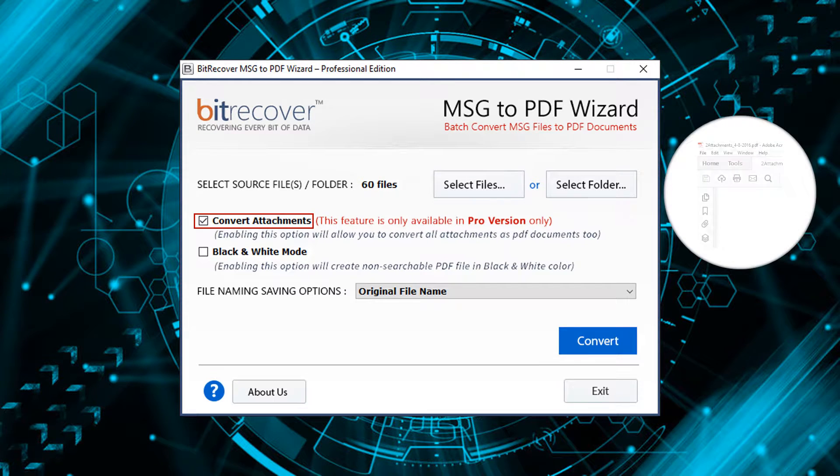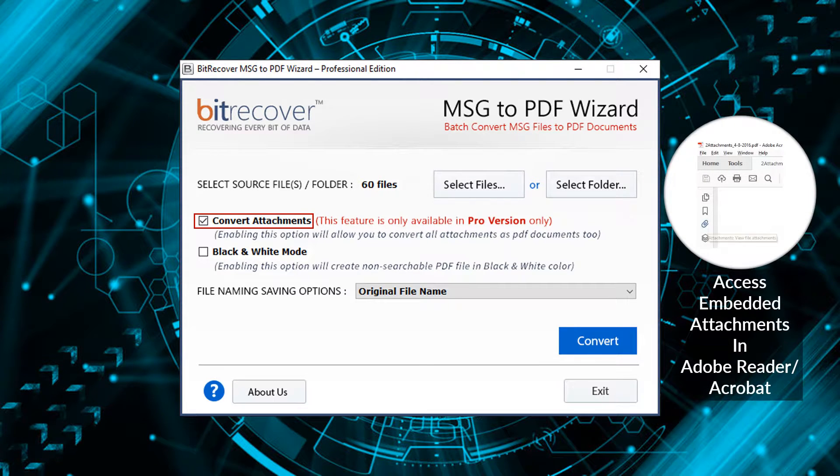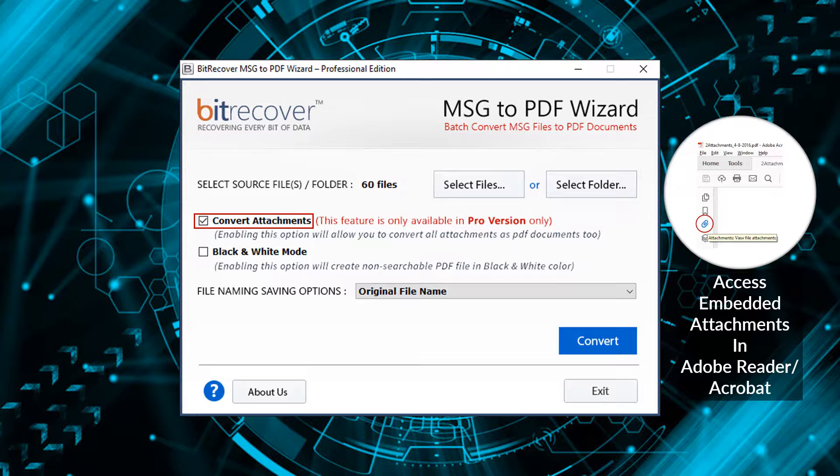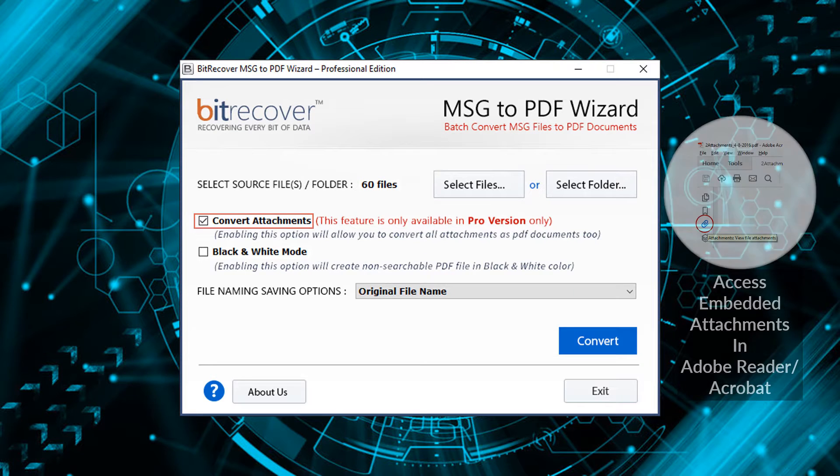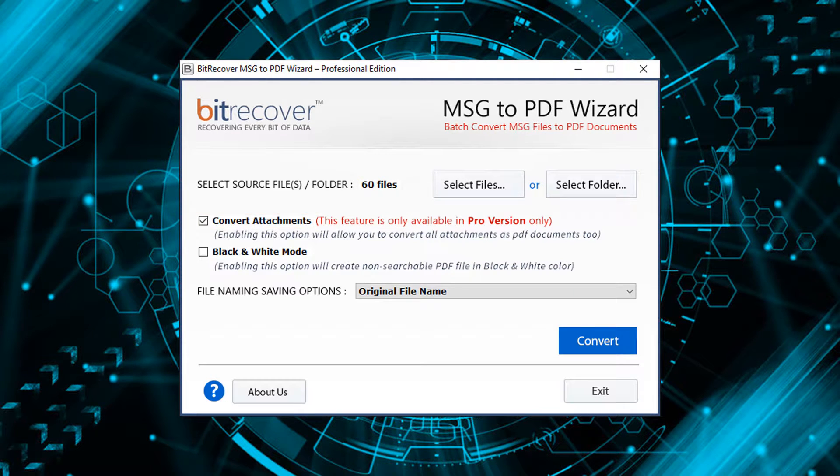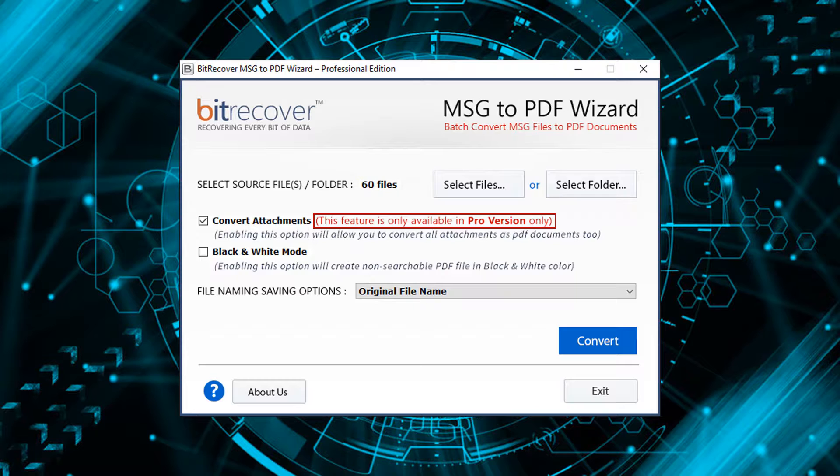If this option is unchecked, then the attachments are embedded with the output PDF. Note that this option is only available with the professional edition of this product.